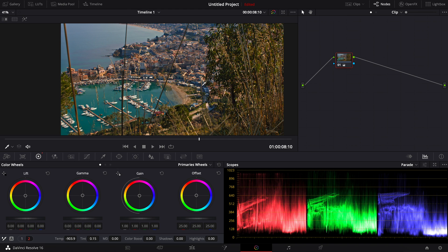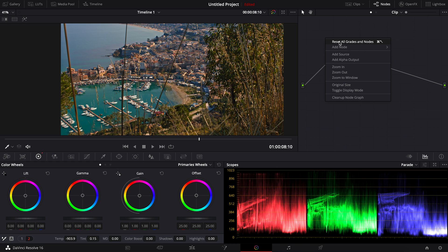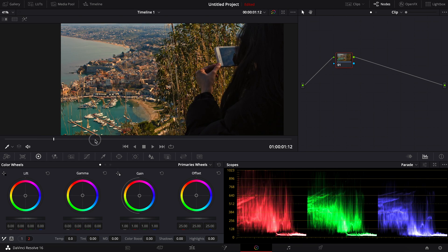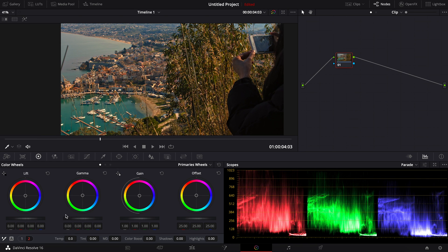Another way to do it—I'm going to be resetting all the grids and nodes—another way to do it is you can manually adjust both the temperature and the tint.